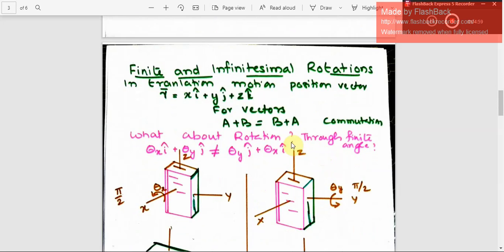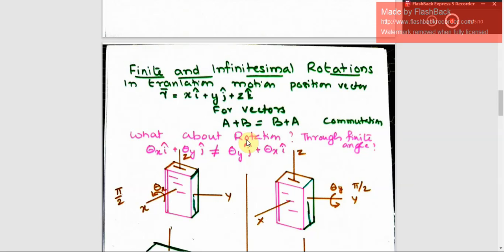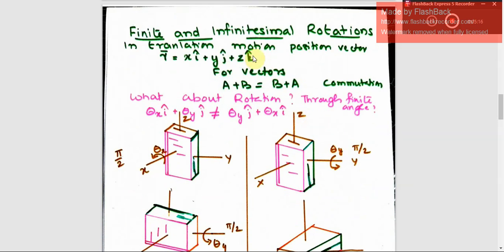Next we are going to discuss finite and infinitesimal rotations. Finite rotation means rotation over a particular angle. Infinitesimal means the rotation is over a very, very small angle. For translational motion, the position vector R is xi + yj + zk. If A and B are two vectors, A plus B equals B plus A — there is commutativity.